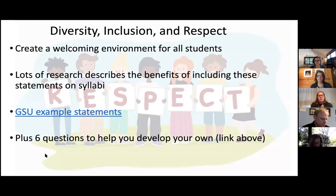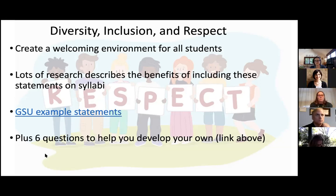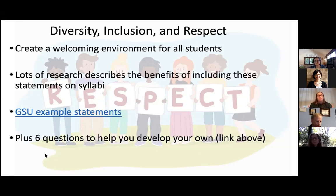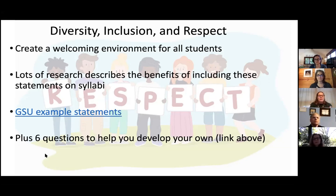Make sure you provide diversity and inclusion statements in your syllabus. Students should see who and what you believe in based on what you put out there. Even if it's not required by your institution, including statements for international students, LGBT students, or learning support students shows what type of instructor you are — students will know if you're a safe space for them. GSU has a great set of example statements and a list of six questions to help you develop your own diversity statement.